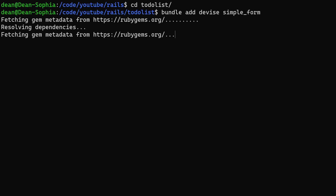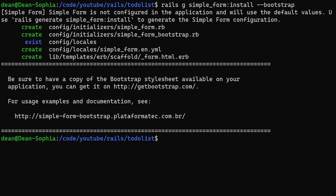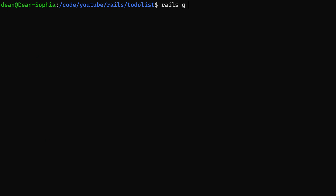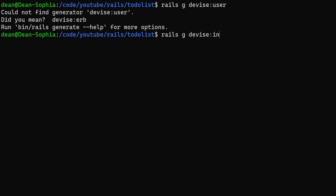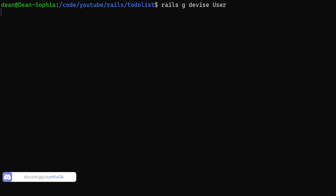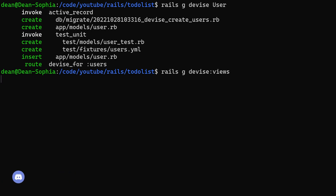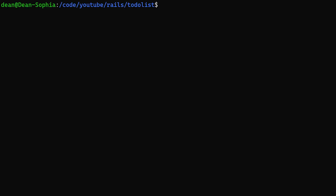We need to generate the Simple Form installer first: `rails g simple_form:install --bootstrap`. That should work with Devise. Then we run `rails g devise:install` to generate the Devise configuration, followed by `rails g devise User` and `rails g devise:views`.